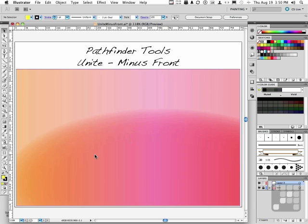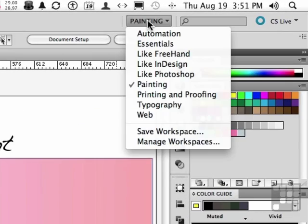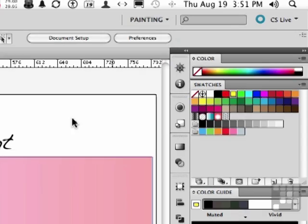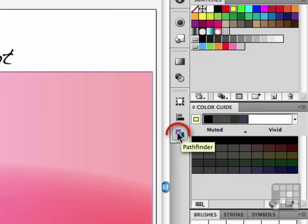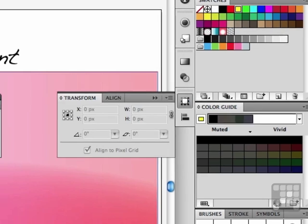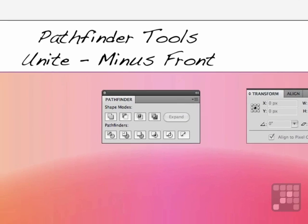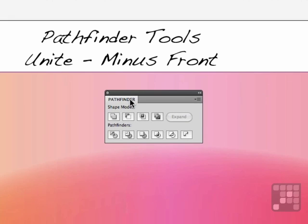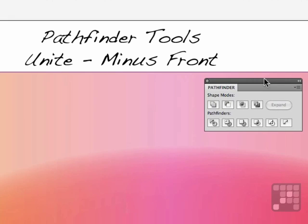If you are in the painting workspace, you can click this button right down here at the very bottom to get to them. There they are — Pathfinder. I'll pull that panel out so we get a nice good look at it. There are 10 buttons within the Pathfinder panel. Four of them are defined as shape modes, and the other six are the Pathfinders.